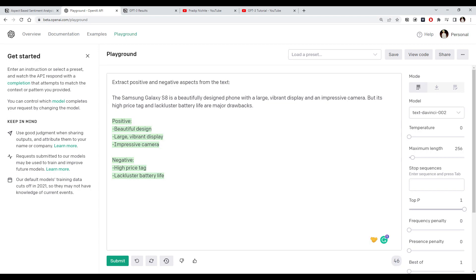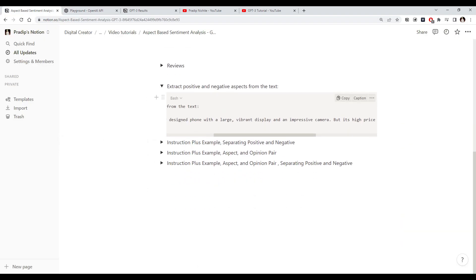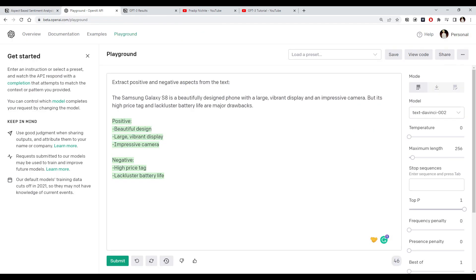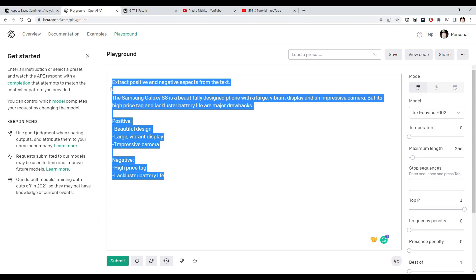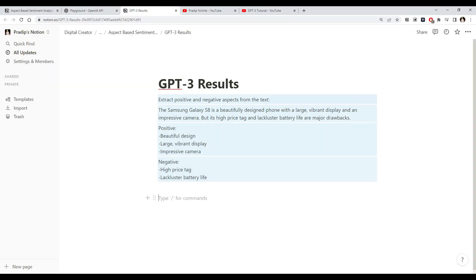GPT-3 has produced an output. It found positive aspects and negative aspects with respect to the review we gave. You can see 'beautiful design' is identified as a positive aspect whereas 'price' is a negative aspect. When building a product using GPT-3 you need to experiment and see whether you are getting the desired output. If you're not happy with the quality, you might want to change the instruction or give some examples to GPT-3.